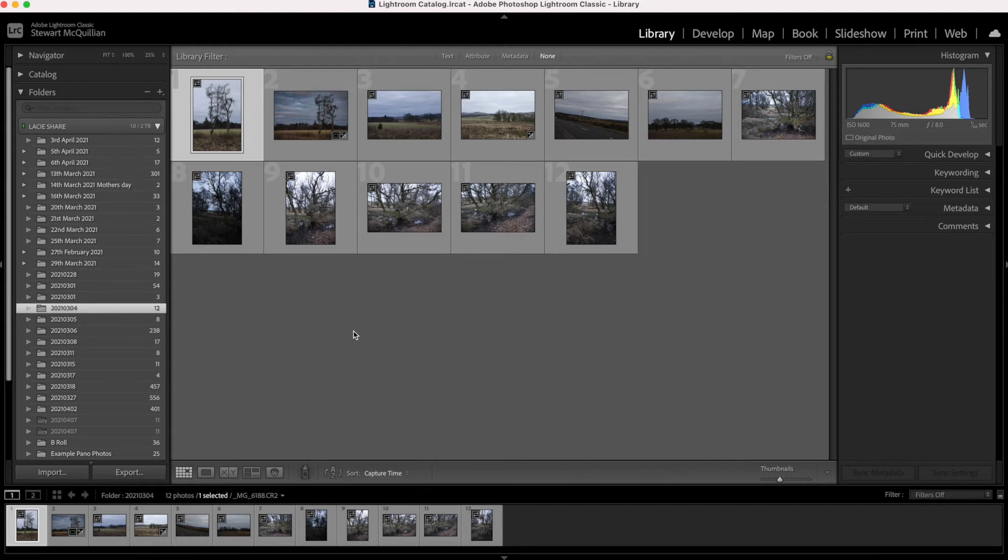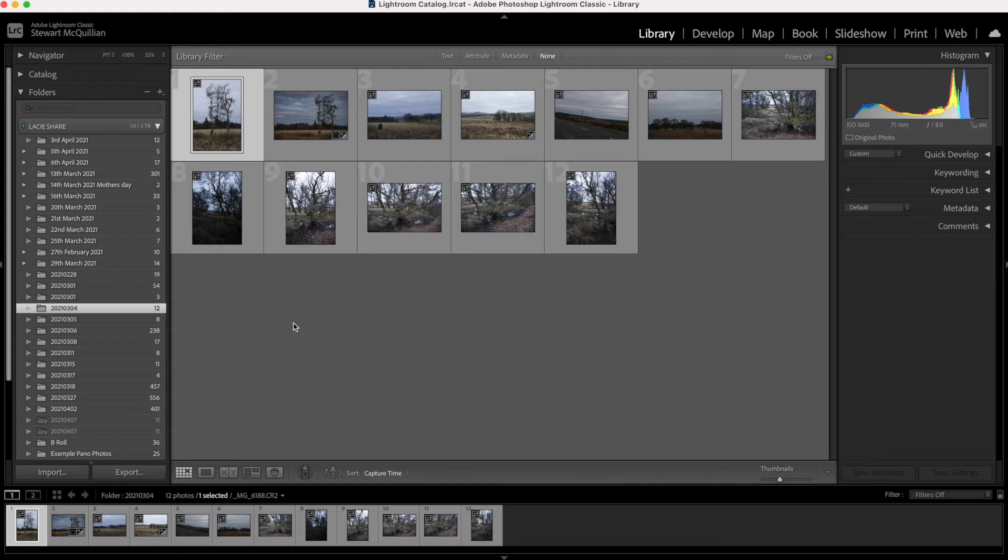Because if you import your RAW files and you've got JPEGs on your memory card or in a storage area, they won't automatically load. So that's how you get to see both your JPEGs and your RAWs in the one place.